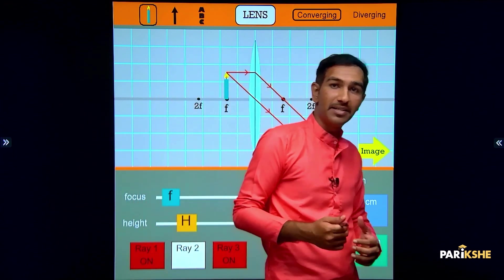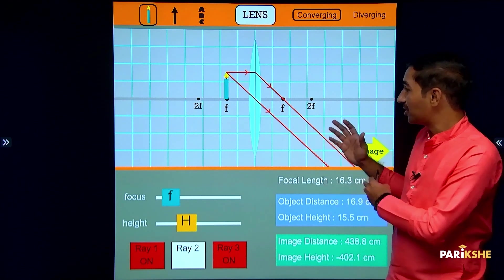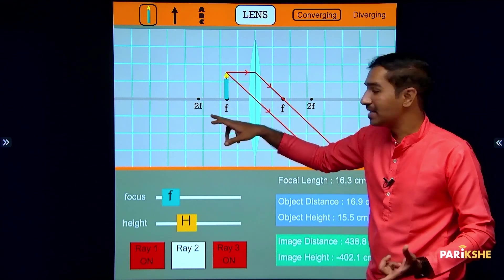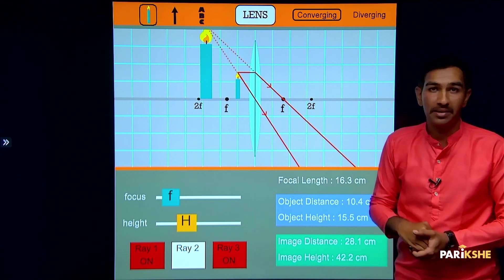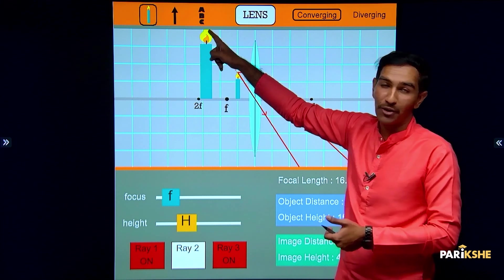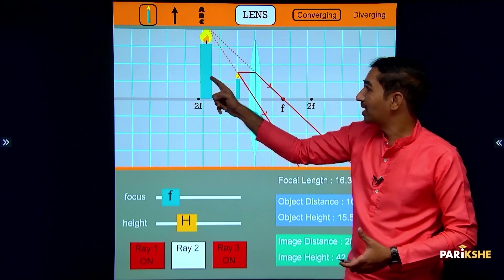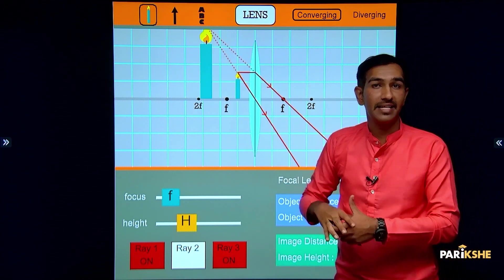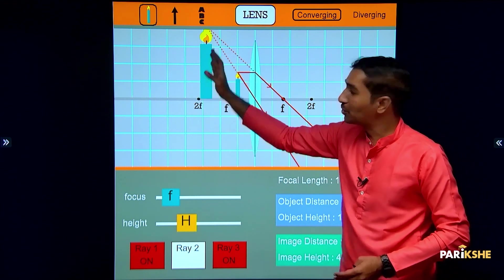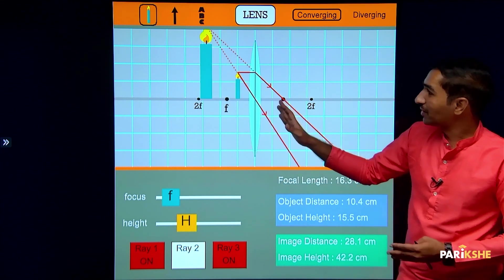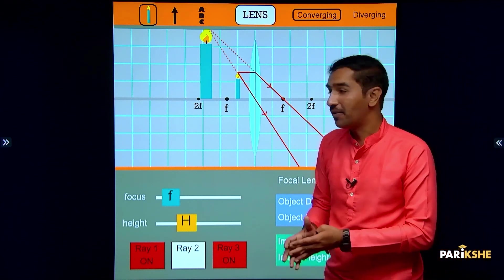What is the nature of the image in Case 5? The image is real and inverted, and the size of the image is highly enlarged. Position of the image is at infinity. Case 6: object is between F1 and the optic center O. The image forms on the same side as the object. The nature of the image is virtual and erect, and the size of the image is enlarged. This is the position of the image for Case 6.